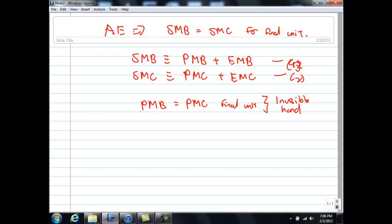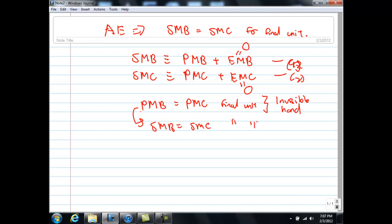Once this is true, you can easily see why, if we have no externalities, by maximizing our own self-interest we are actually equating society's interest. Note that when there are no externalities, EMB equals 0 and EMC equals 0. Since EMB equals 0 and EMC equals 0, if we equate PMB equals PMC for the final unit, we are also actually equating SMB equals SMC for the final unit. So we are led by the invisible hand to maximize society's welfare.